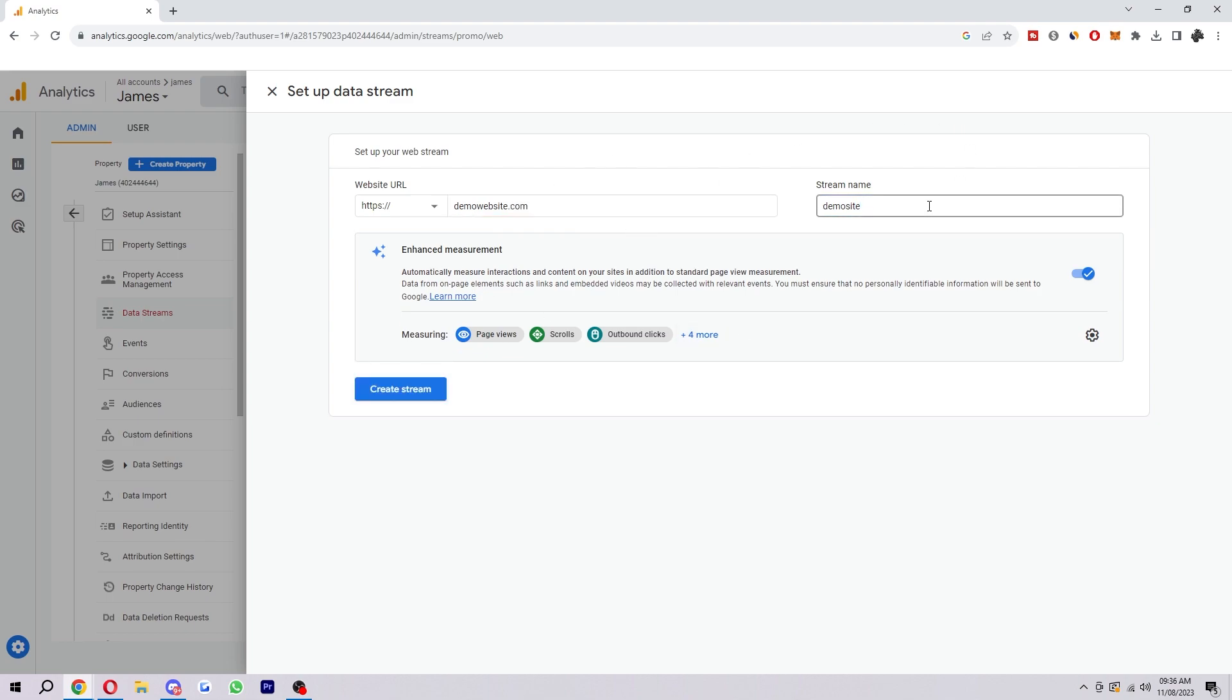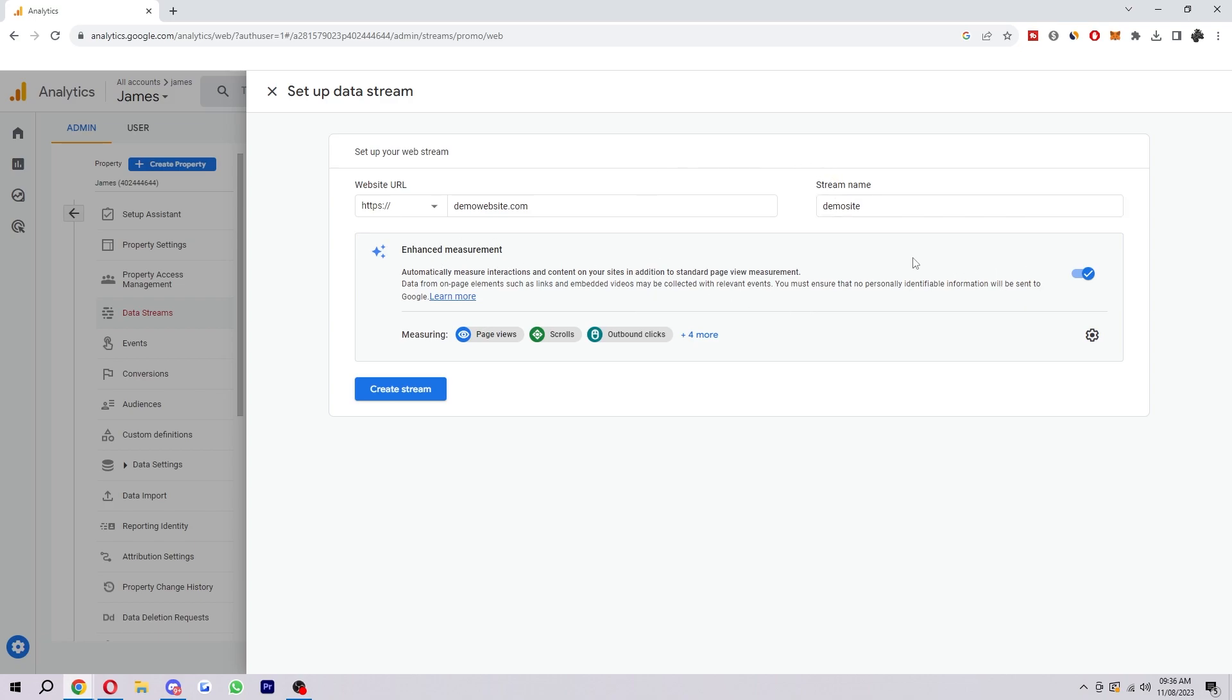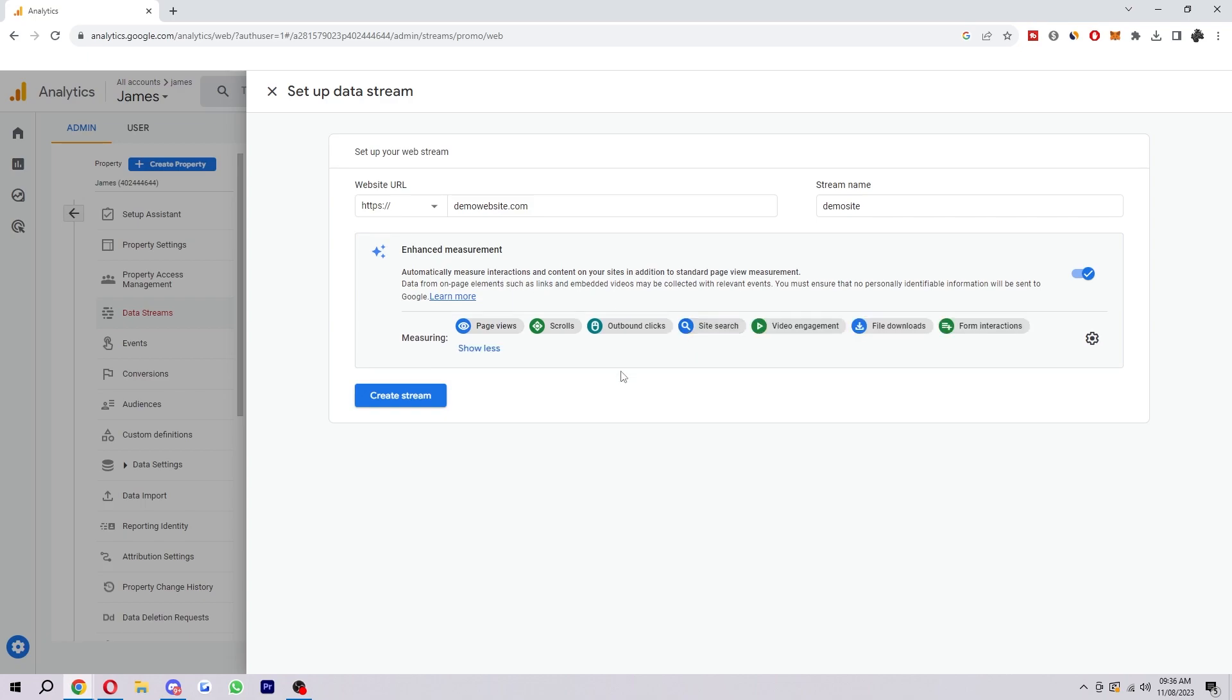Once you've done that, name it something which can help you recognize what site it is. Down here you can choose to tick enhanced measurement which means it will automatically measure interactions and content on your site in addition to standard page view measurement. Then down here we can manage what we are measuring.